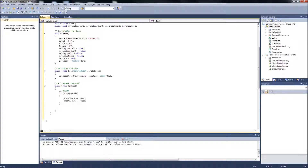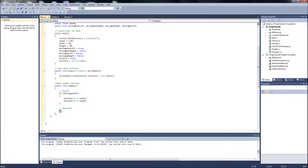And we will do this for the other three directions. For movingDownLeft: position.Y += speed and position.X -= speed, so Y increasing is going down and X negative is going left. For movingUpRight: position.X += speed and position.Y -= speed, since it is going right on X and up on Y. For movingDownRight: position.X += speed and position.Y += speed, since both X and Y are increasing going down and to the right.